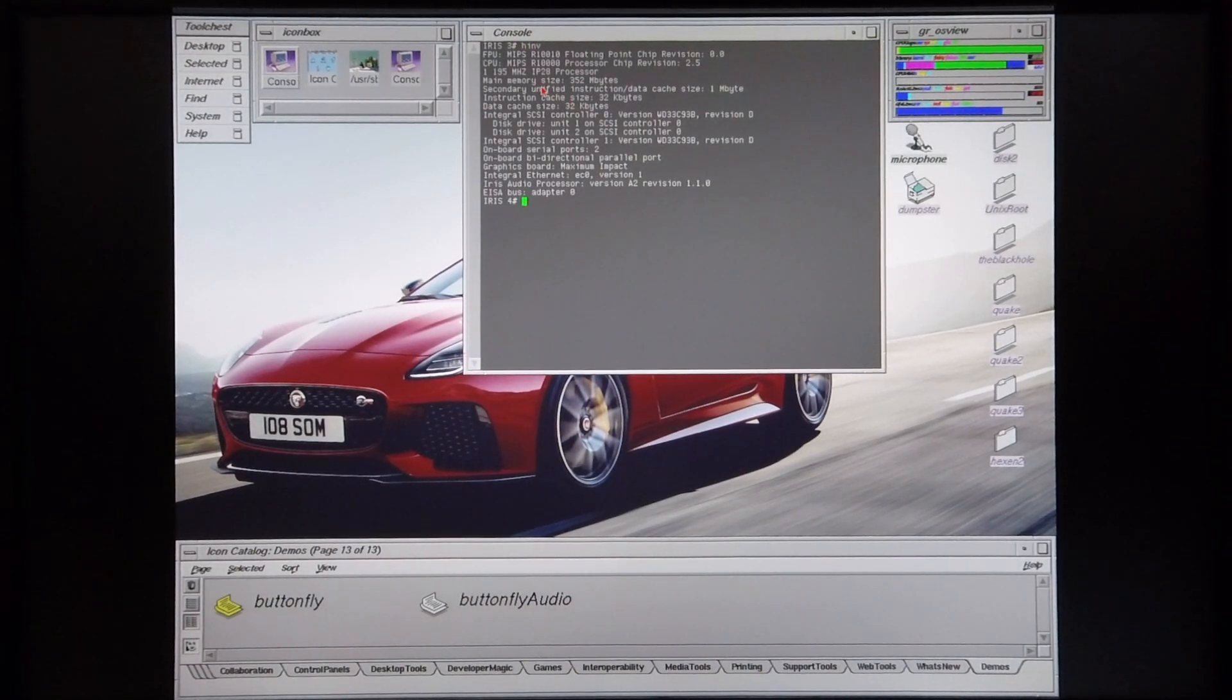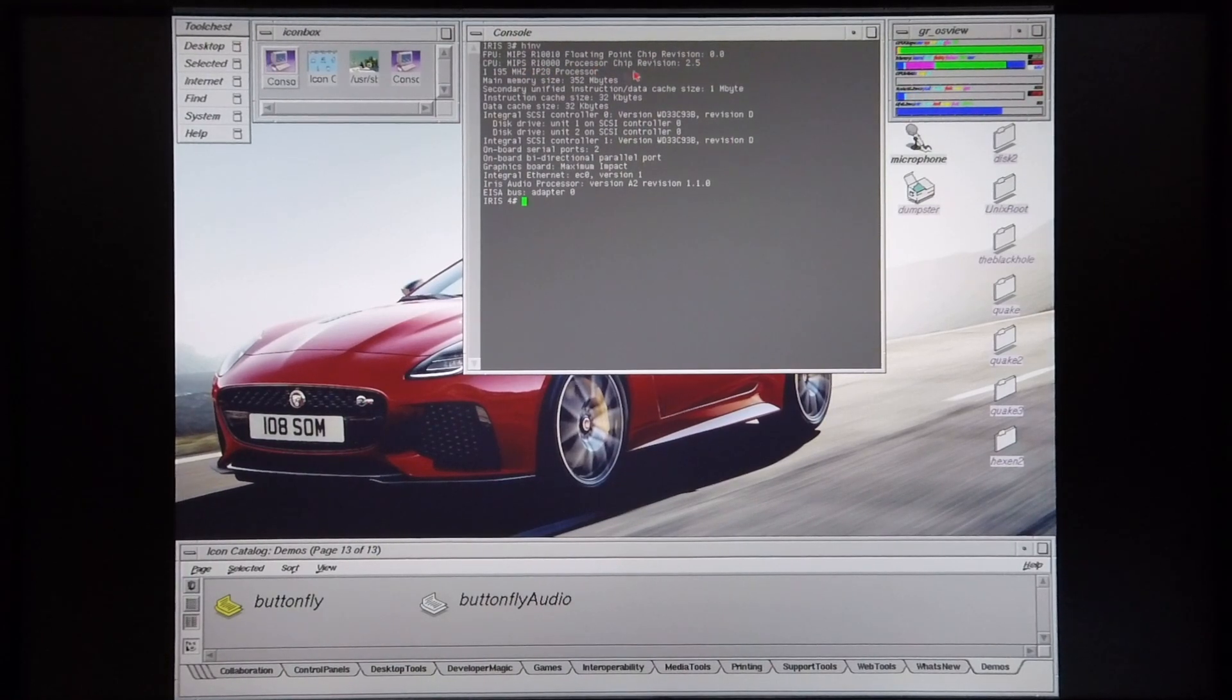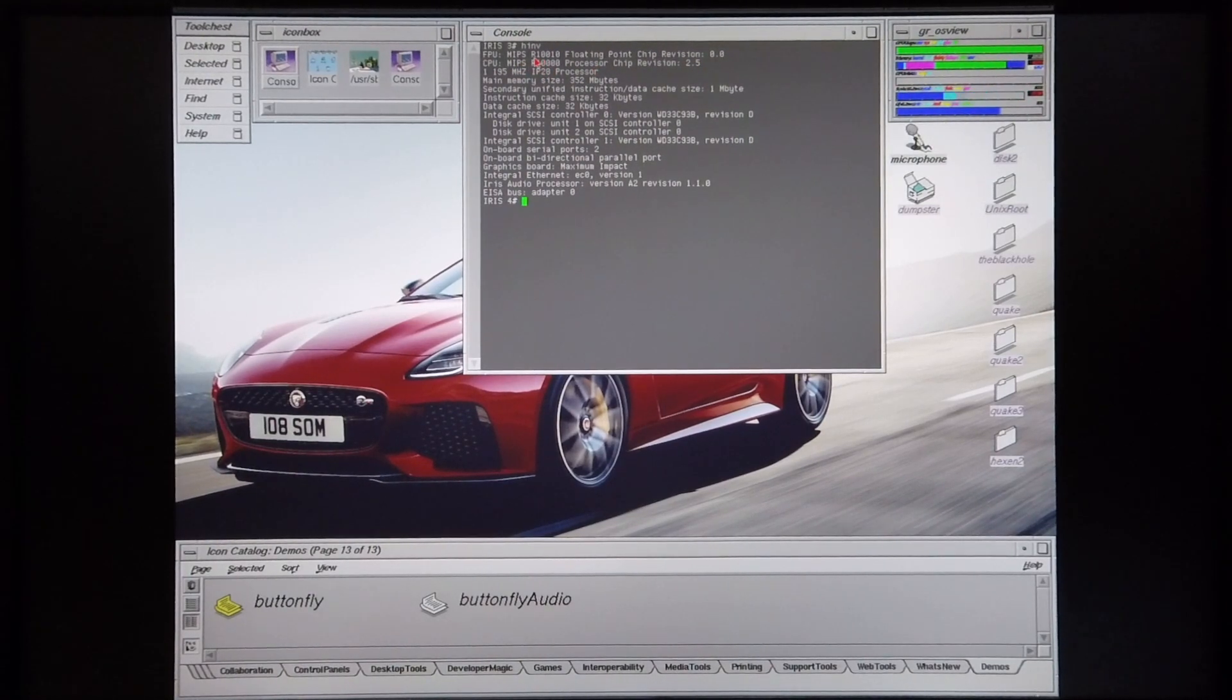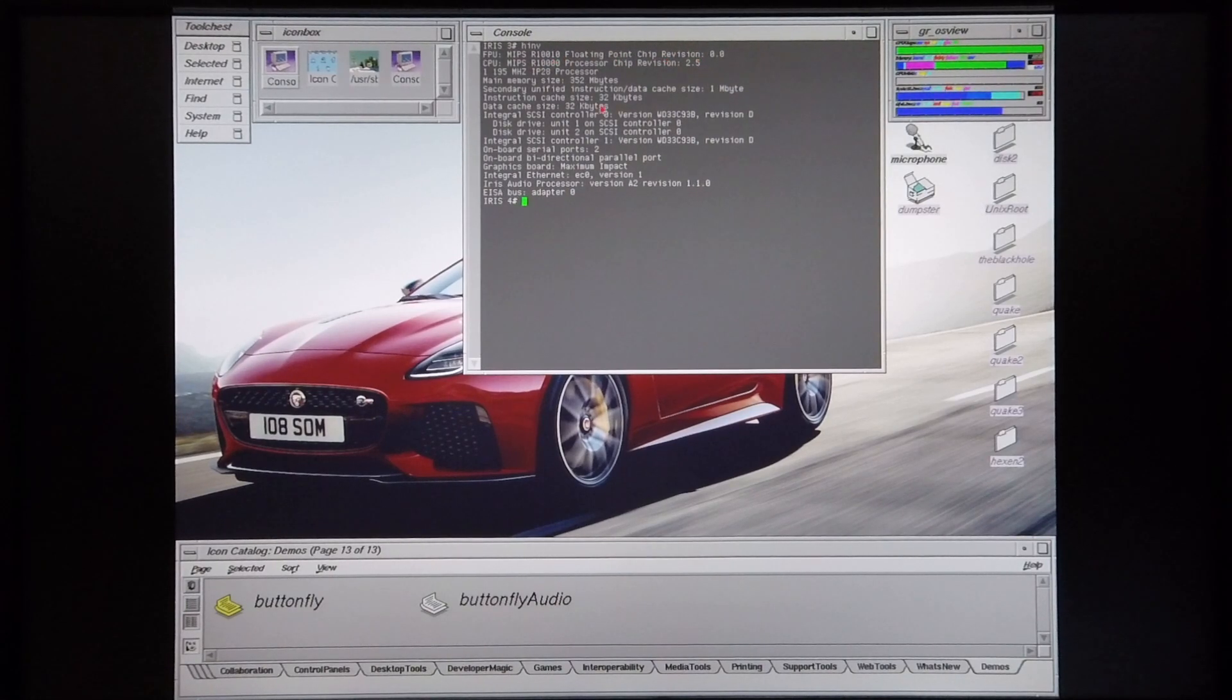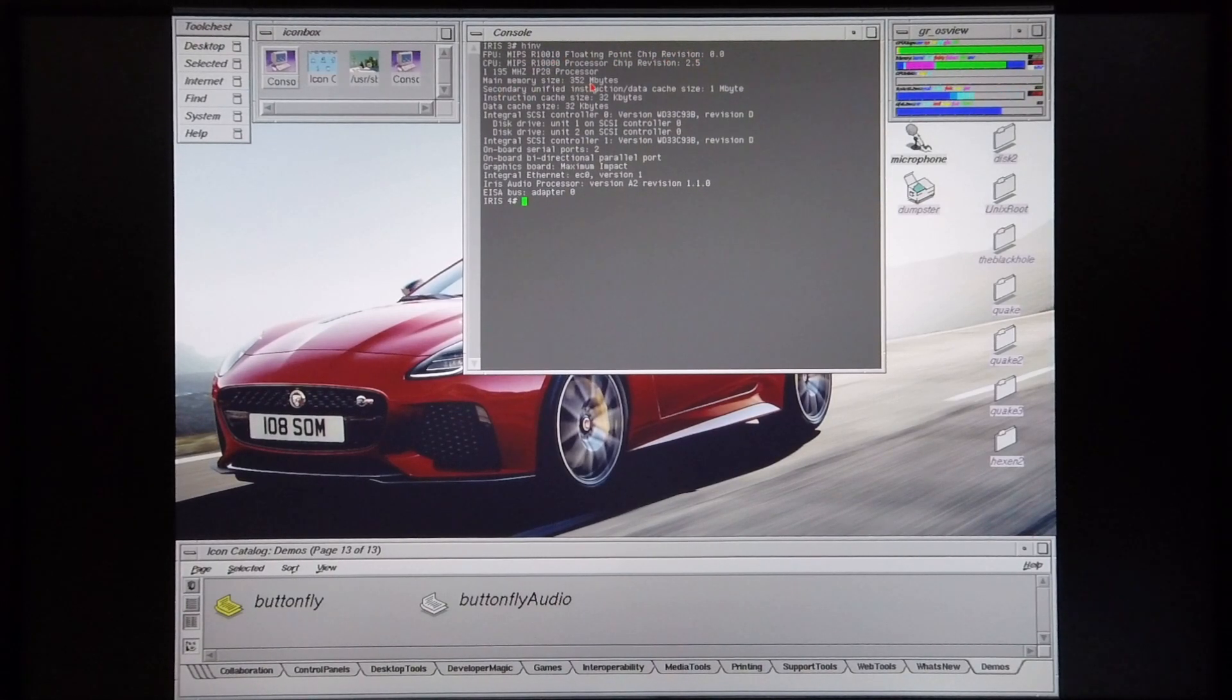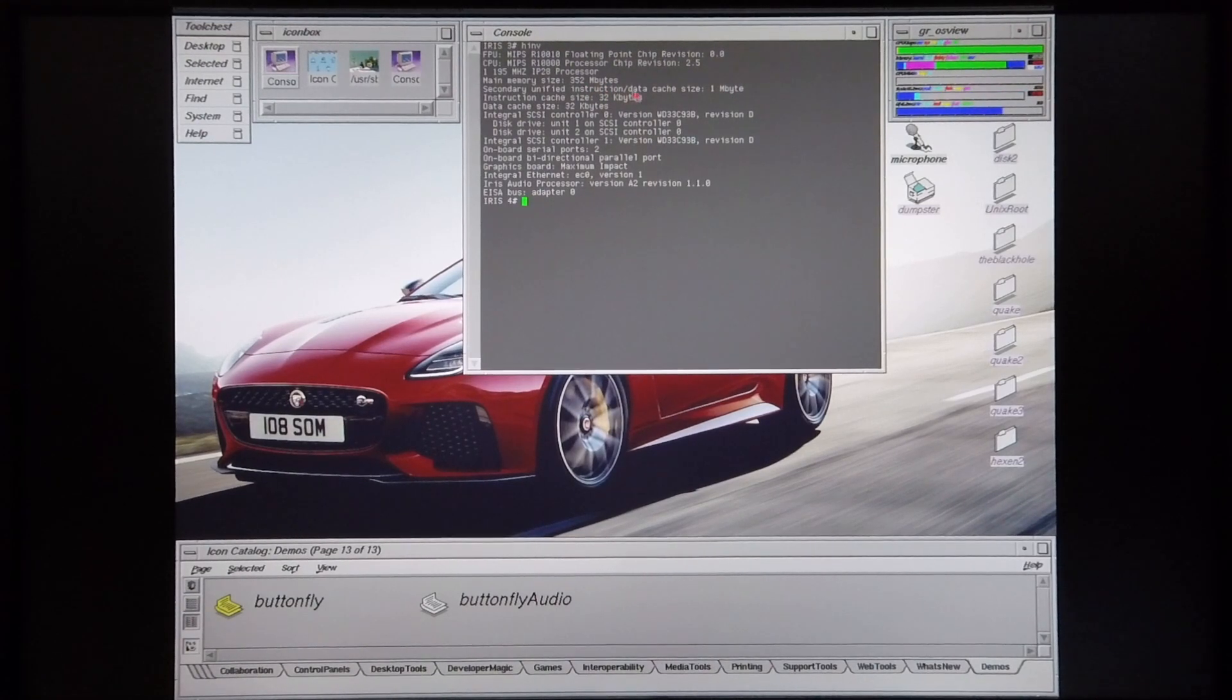Okay, so this machine is equipped with a MIPS R10,000 CPU revision 2.5 and it has the MIPS R10,010 floating point chip installed as well. The main memory size is 352 megabytes with 1 megabyte of instruction and data cache.